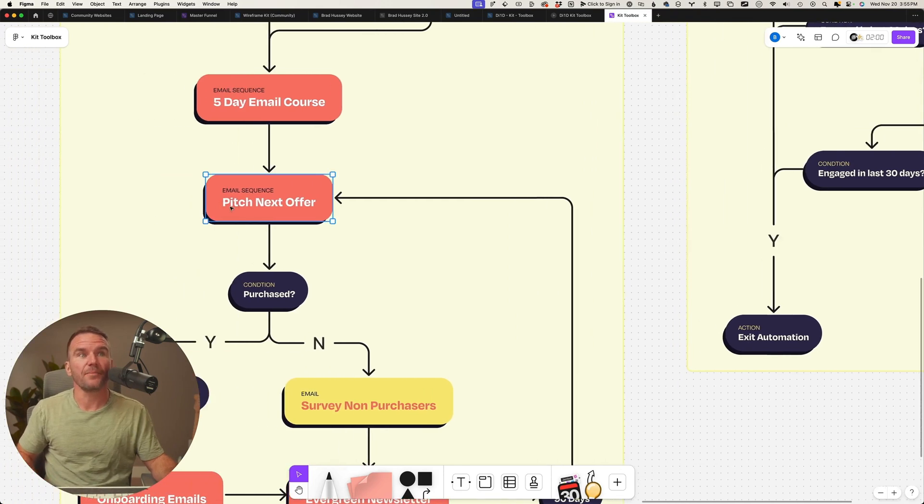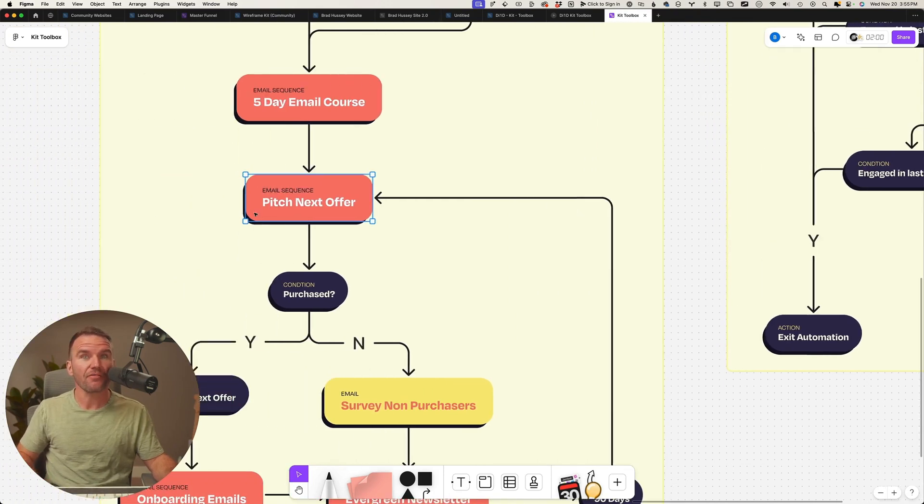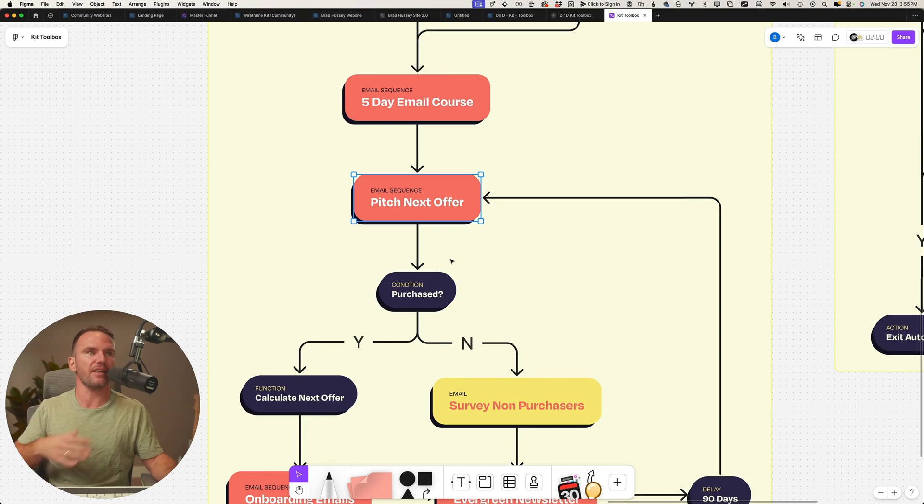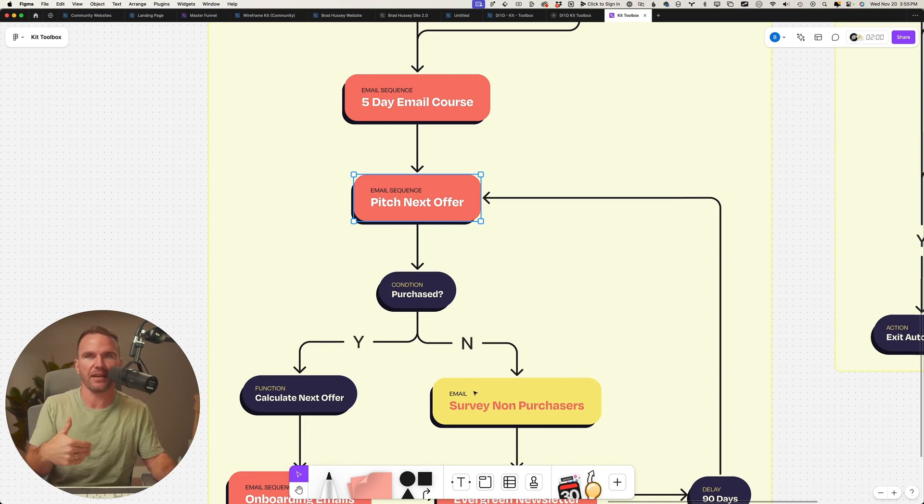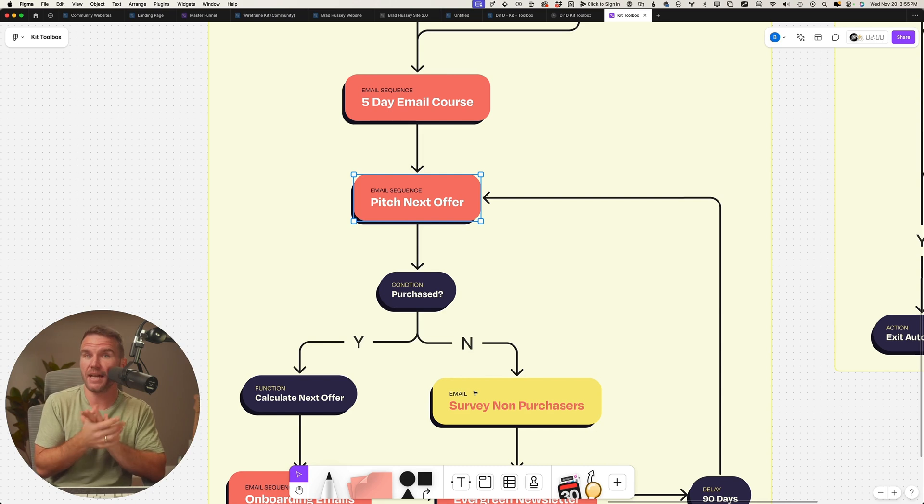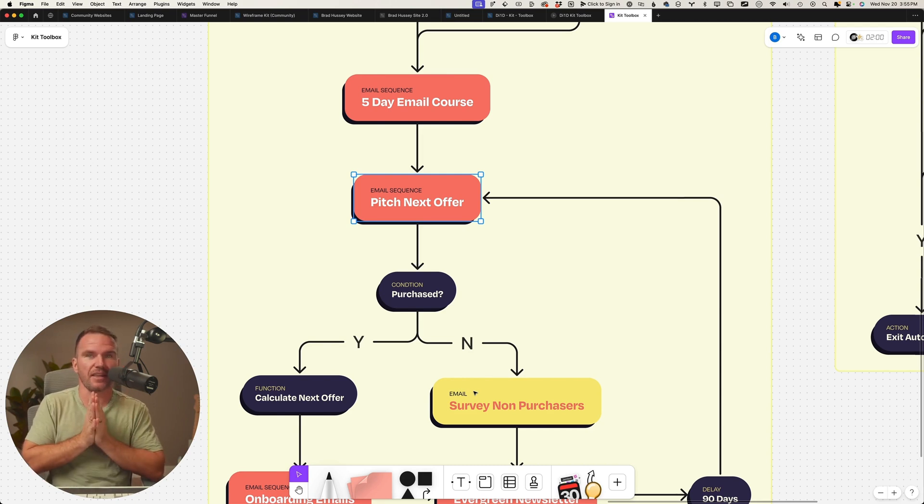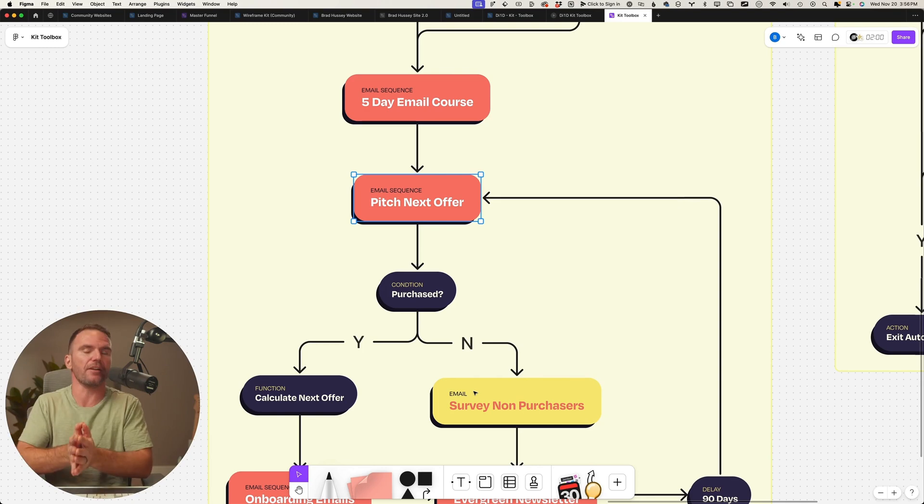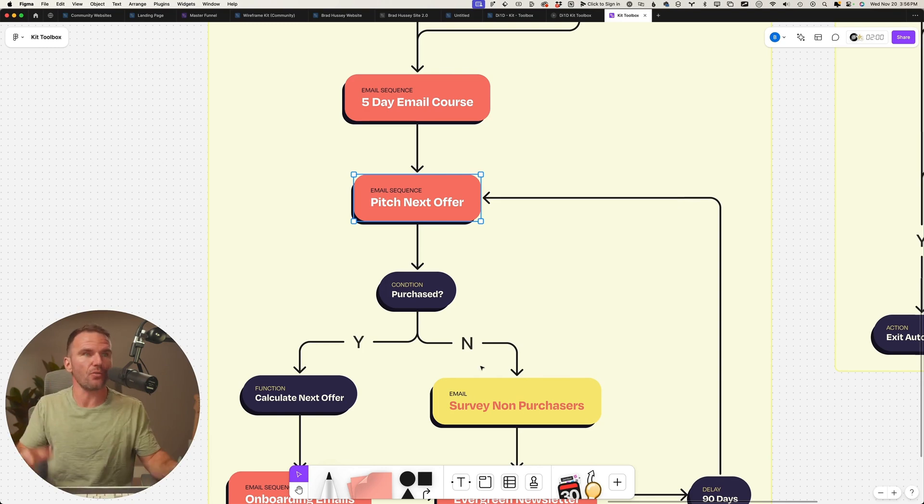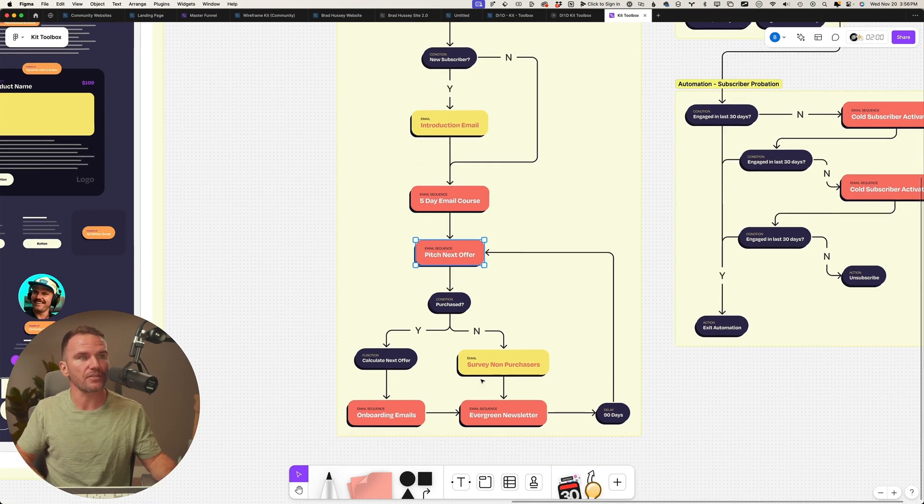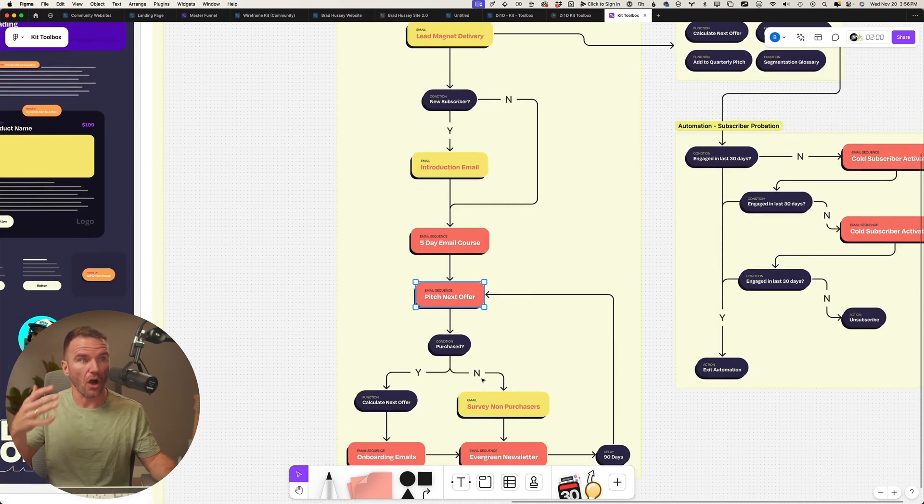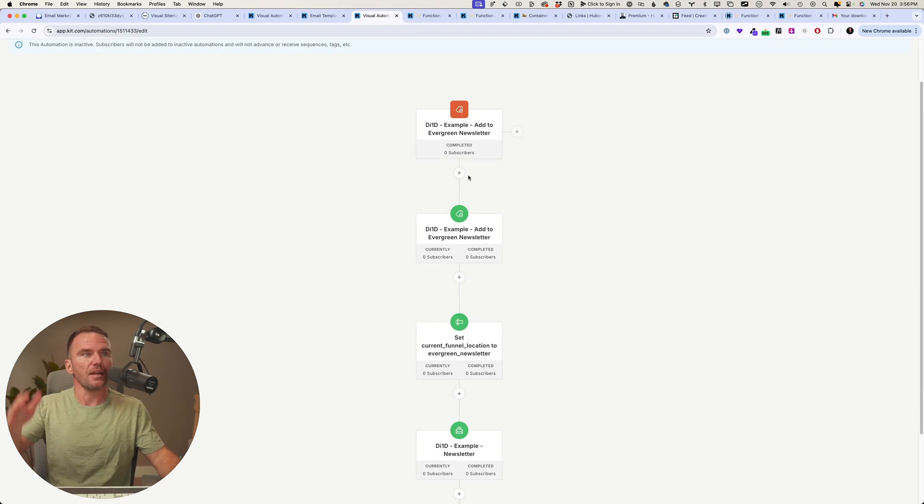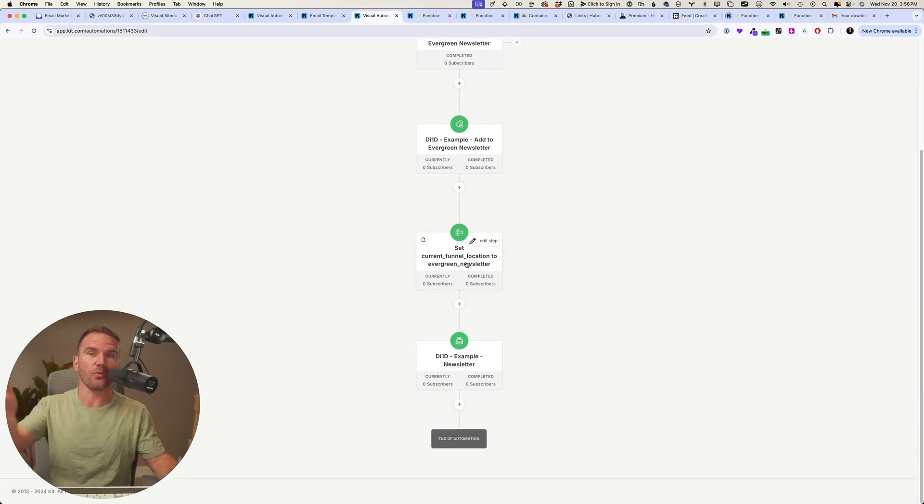We pitch them the next offer because we calculated the next offer. If they didn't purchase, they're going to get this pitch again or variation of it 90 days later to try again. And if they did purchase, 90 days later they'll get a different pitch. And that's up to you what you want it to be. Dr. Andrew Huberman might have something else to offer.